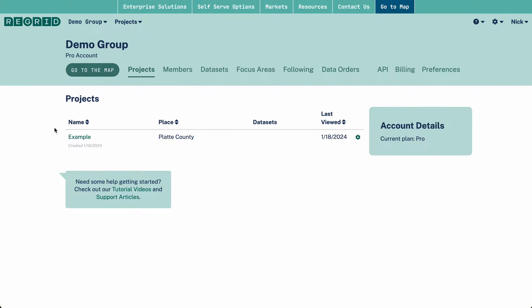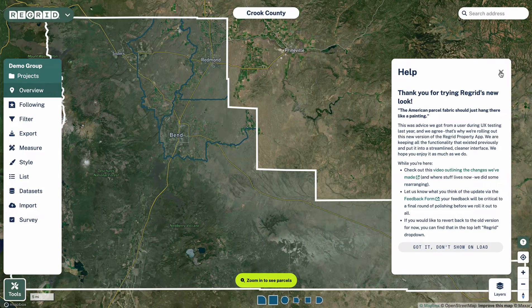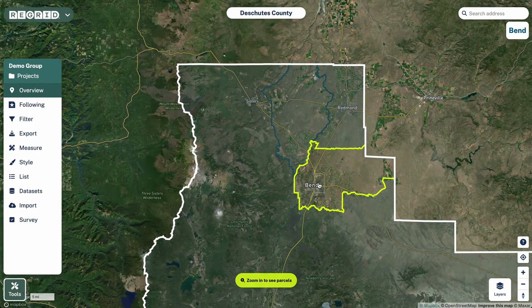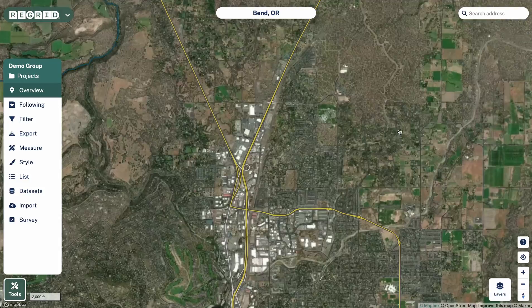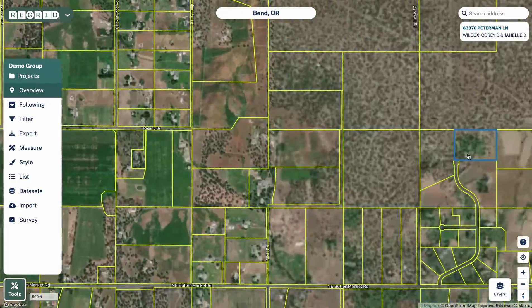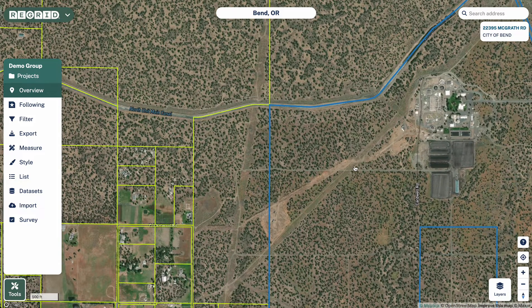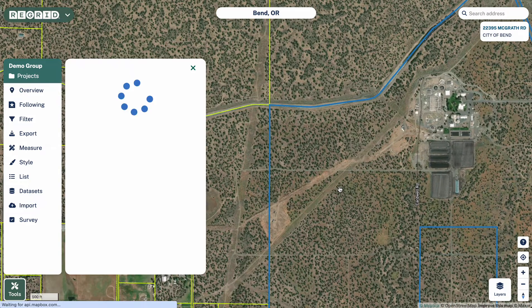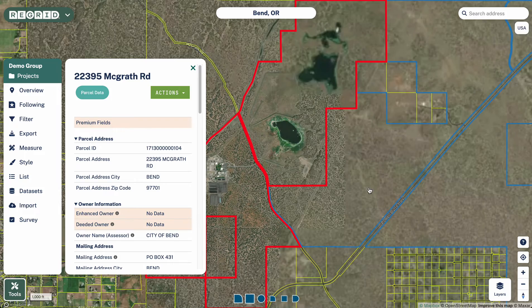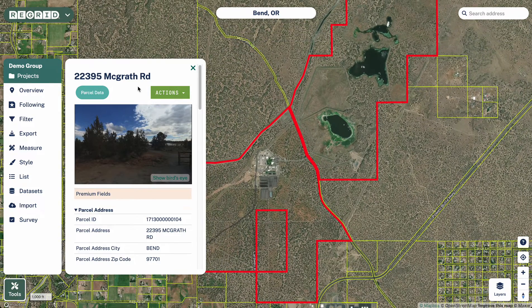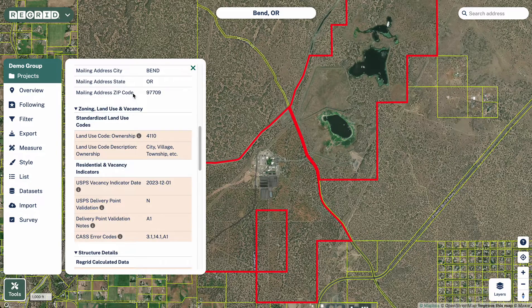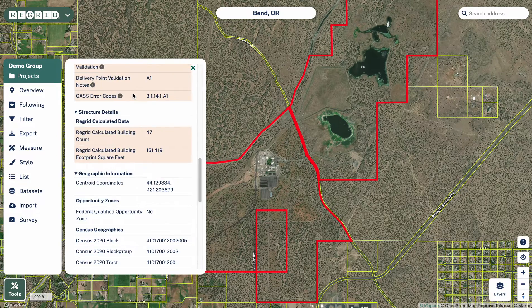Once you have that all set up, you'll get placed into your dashboard. From here, you can click the Go to Map button and jump straight into the map. From here you're able to zoom in to any area of interest around the country and see all of the parcel information. When you mouse over, you can see it comes up at the top right, and if you were to click on a given property, you can see that it'll show on the map highlighted, and it'll also pull up this pane on the left-hand side, which gives you all of the data that we have on that given property.